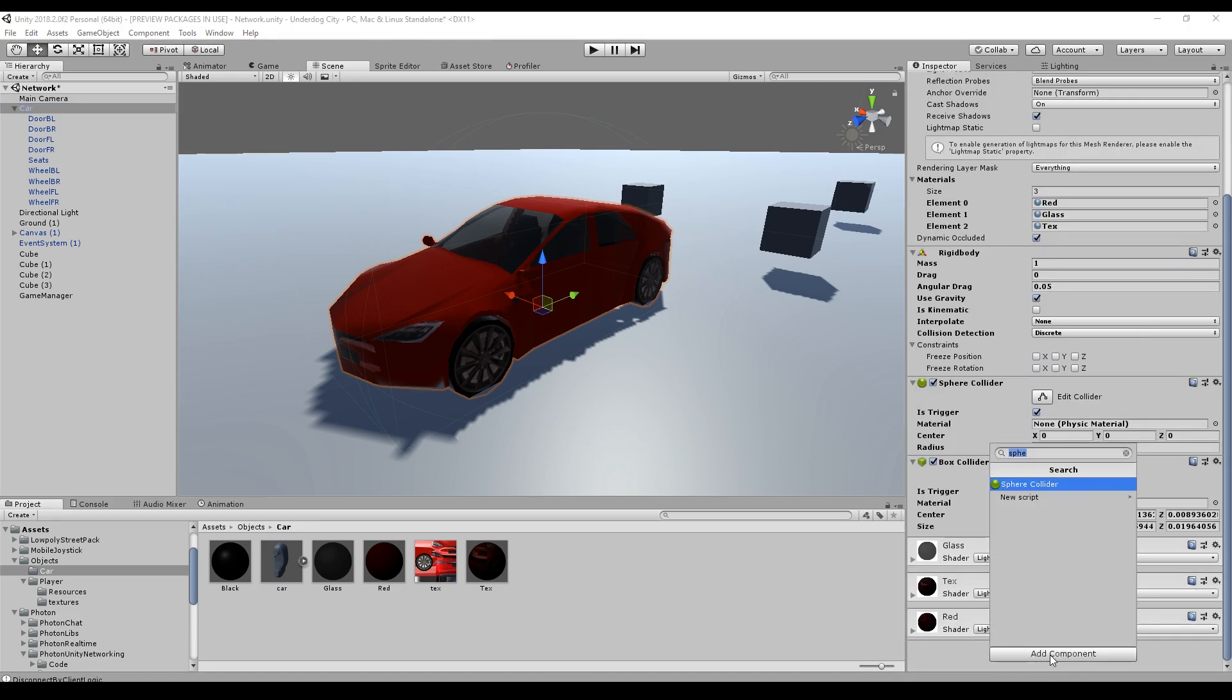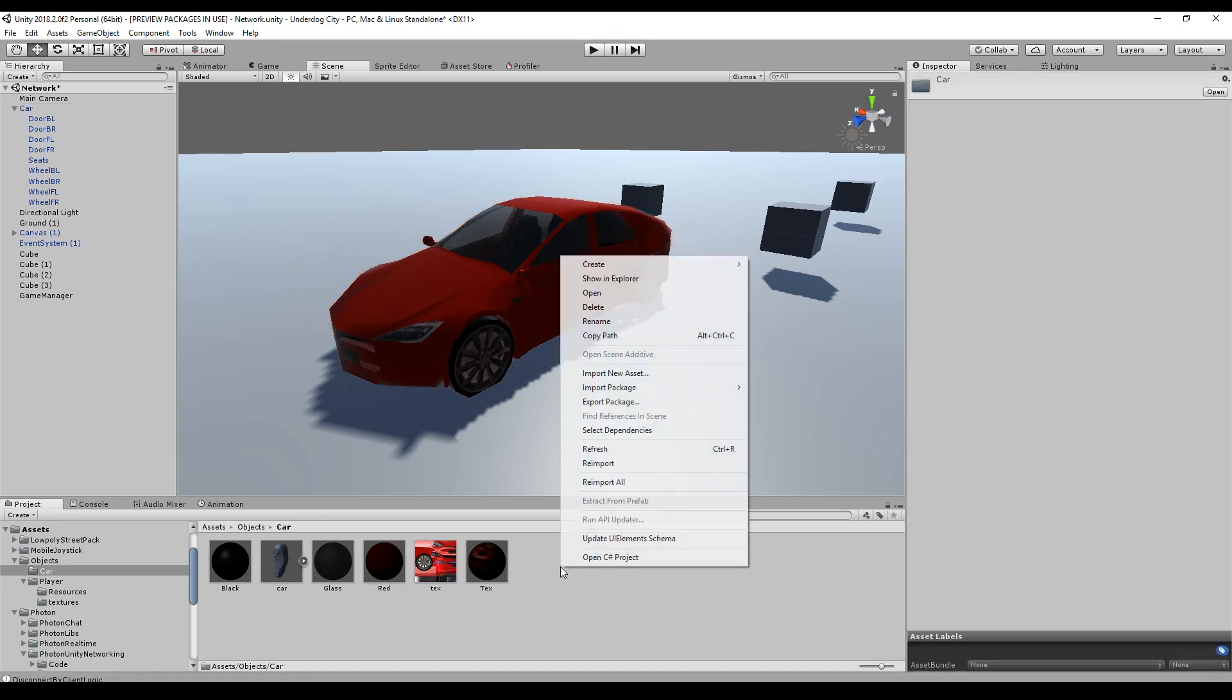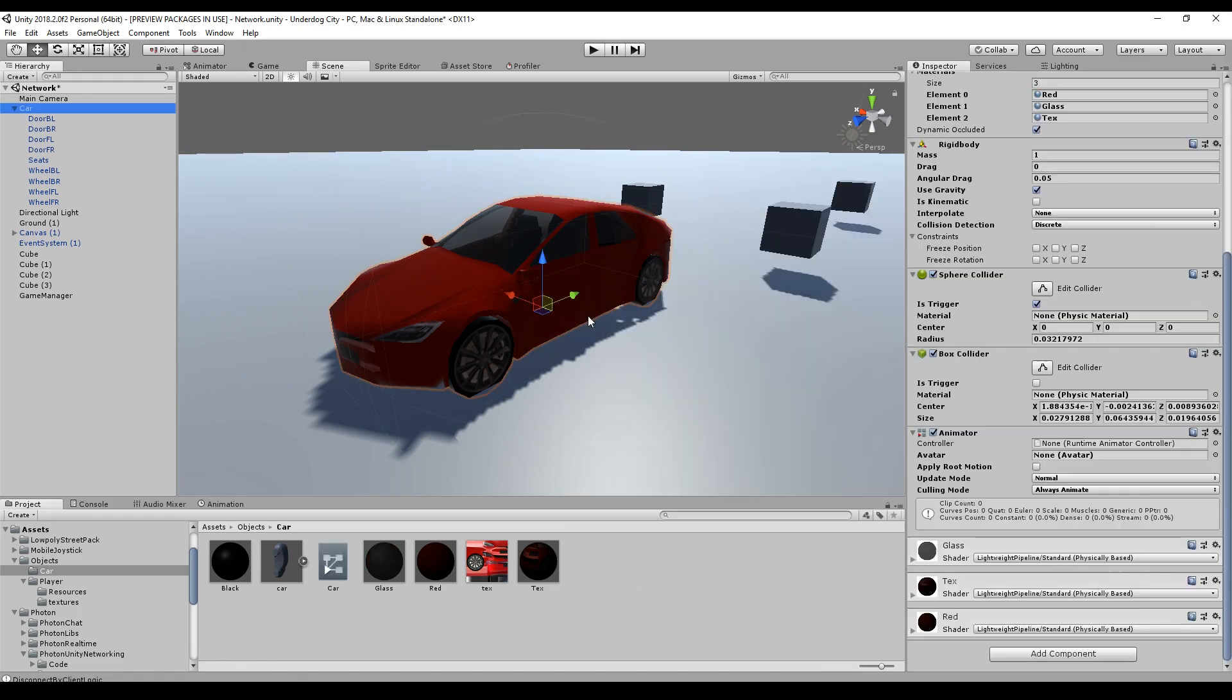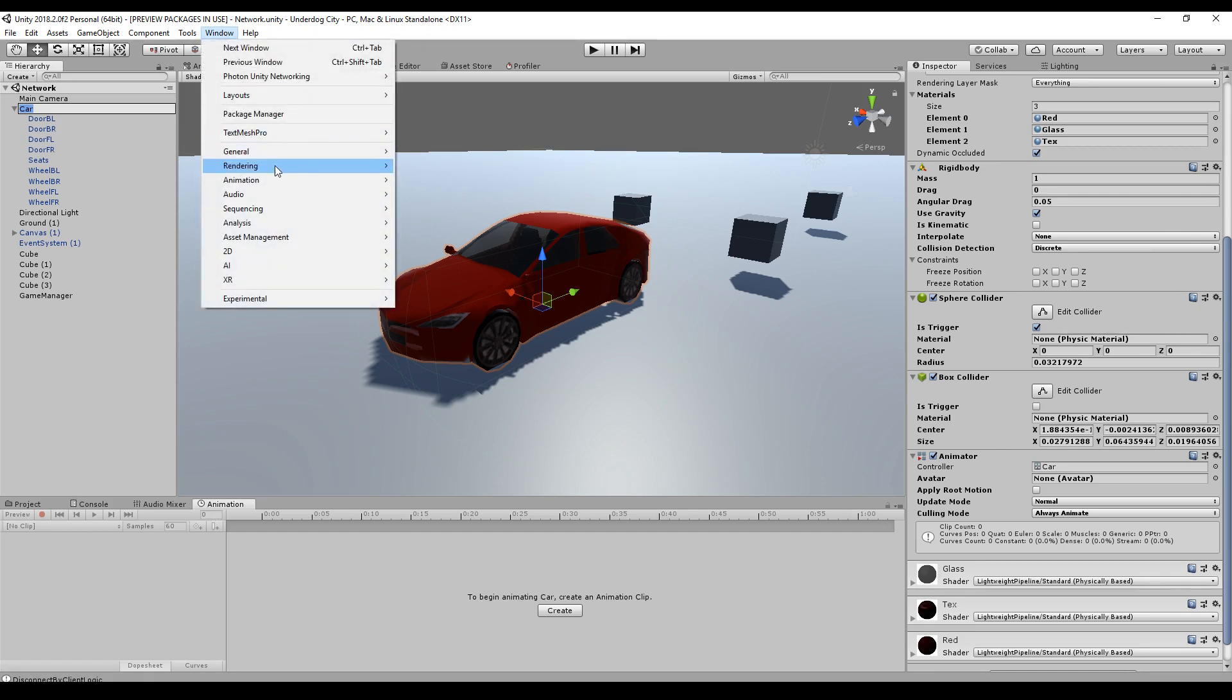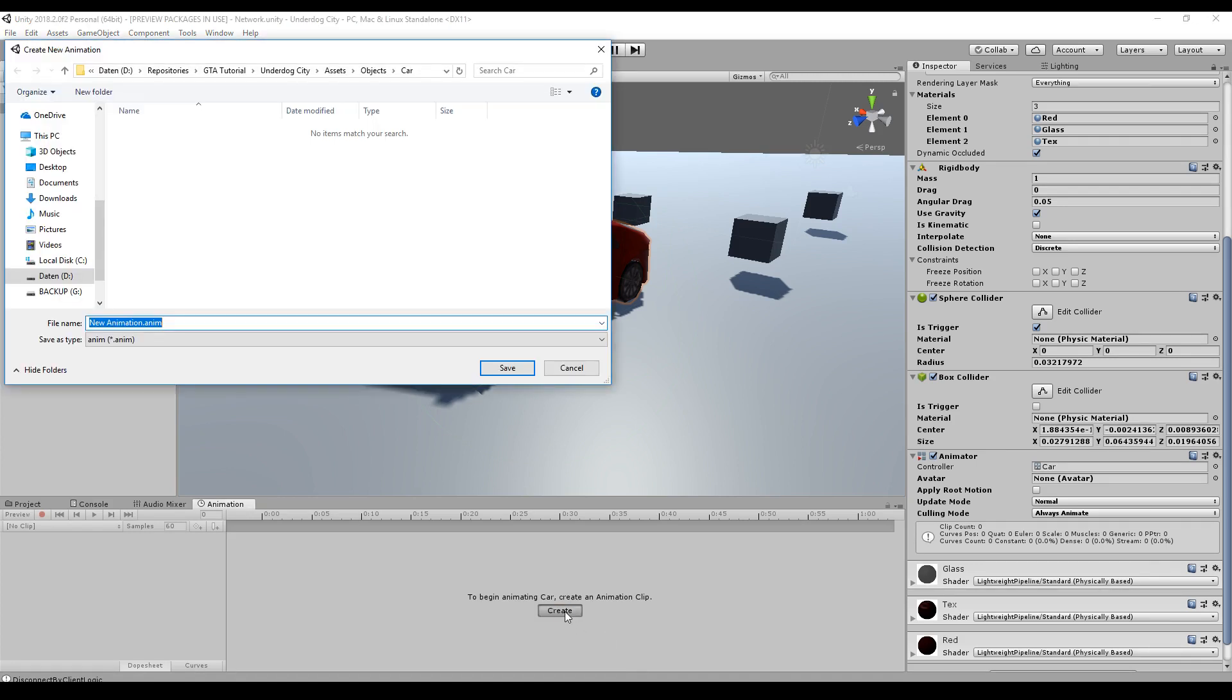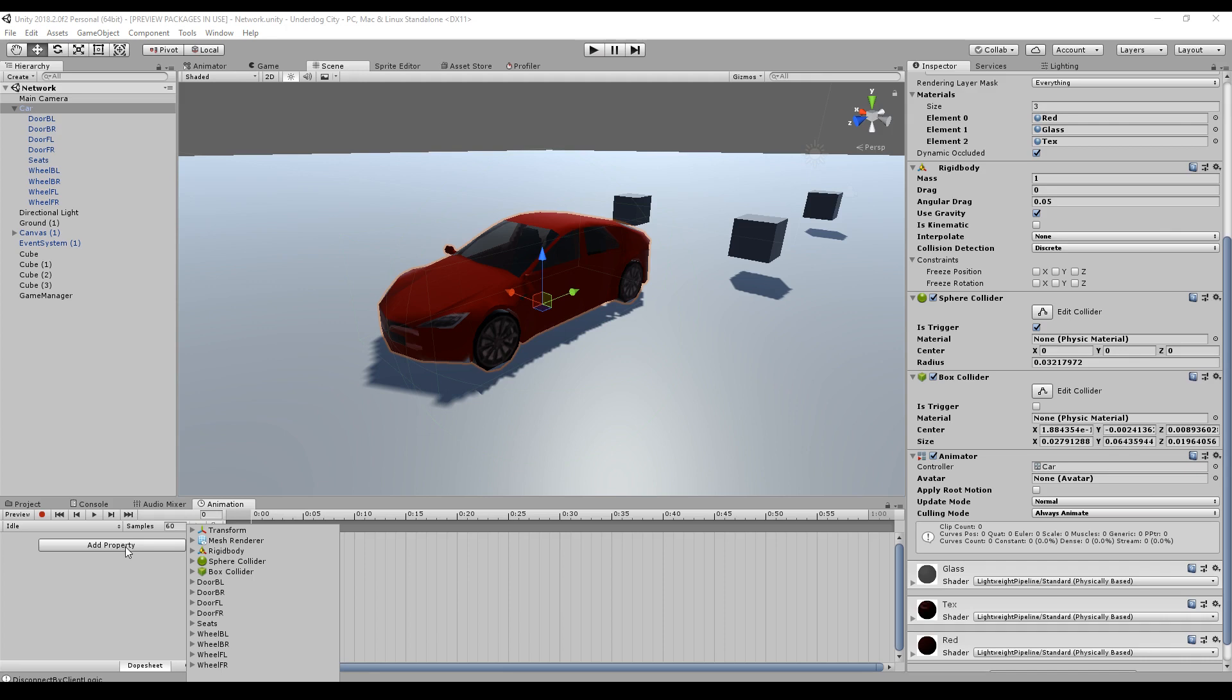So the first thing we do is we add an animator to our car and we create an animator controller. Now we drag the controller into our animator. Now we select the car and go to the animation window. If you do not see it, go to Window, Animation and Animation. So if you selected your car and have the animator on your car, just click on Create to create the first animation.